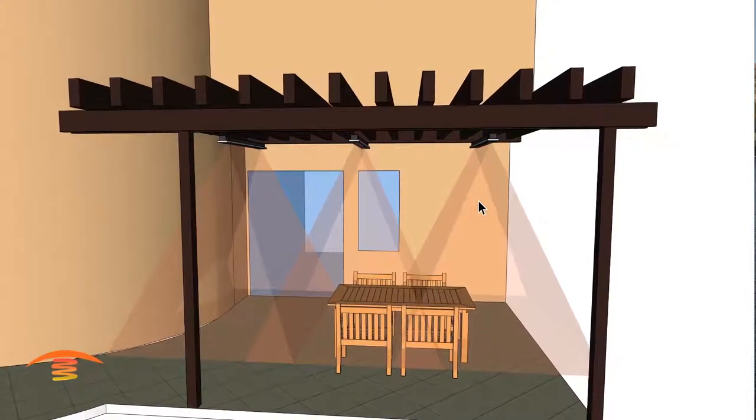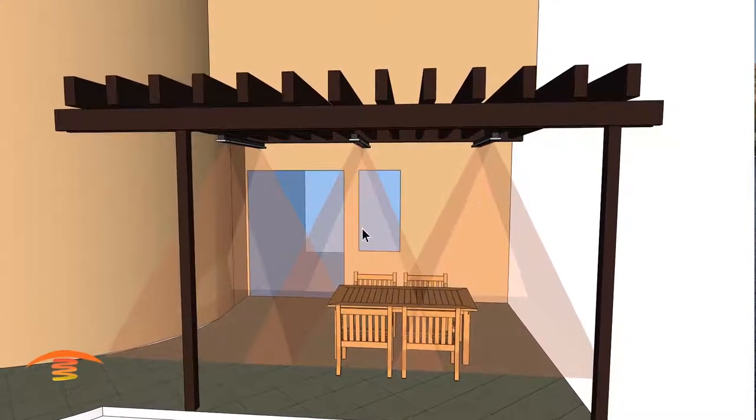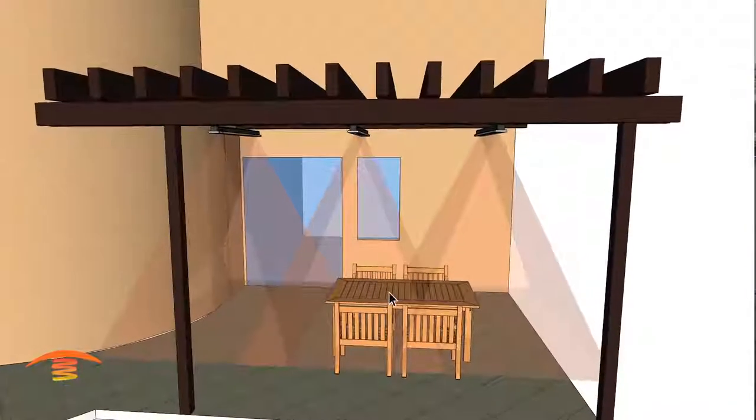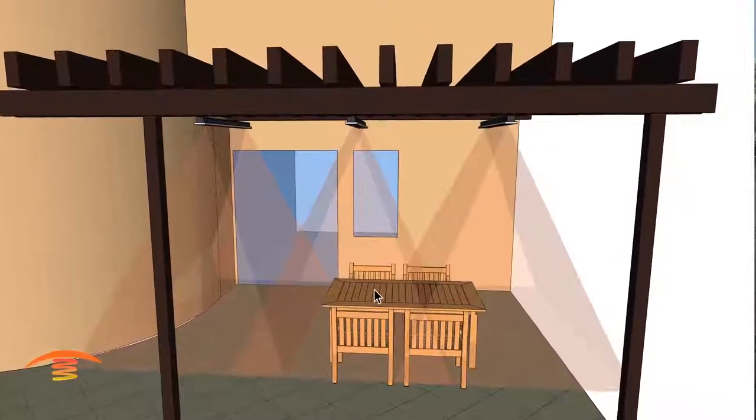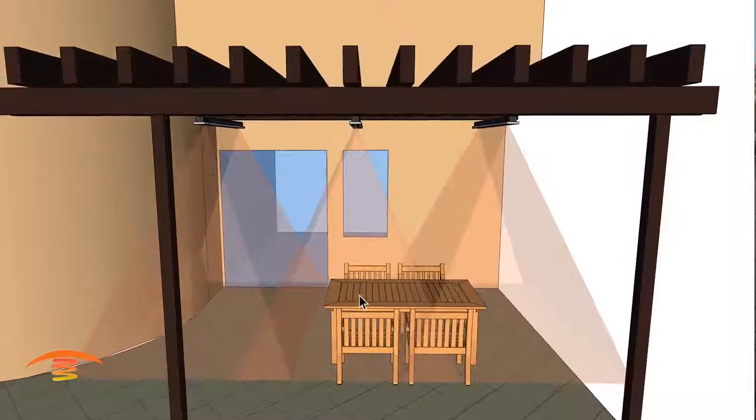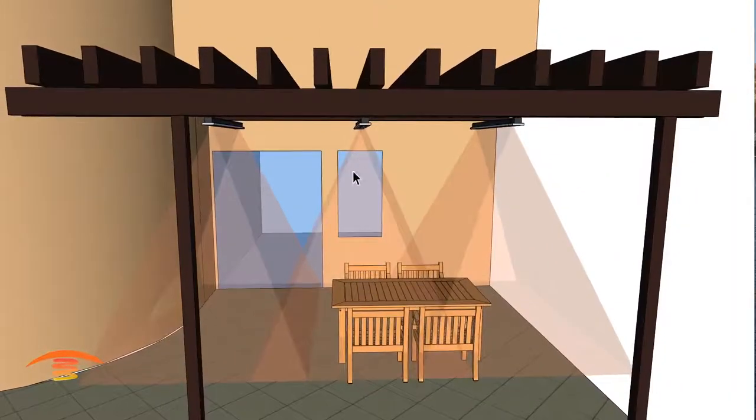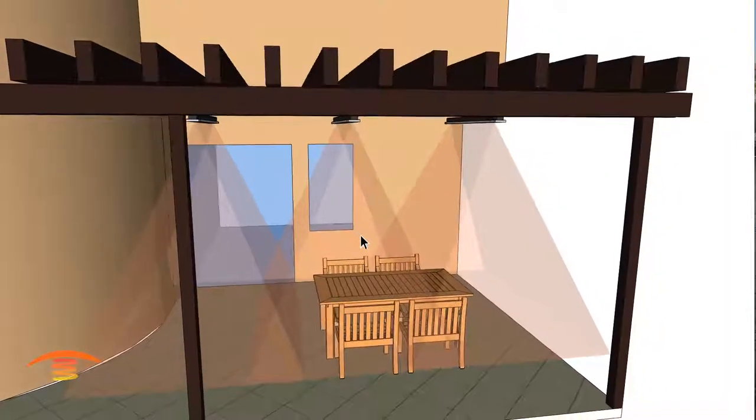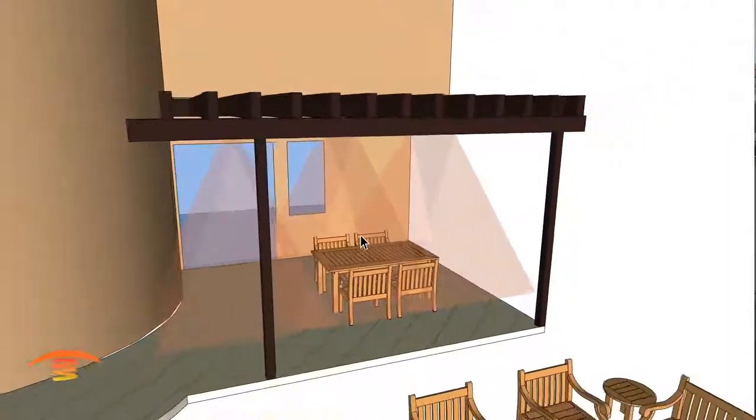You can have this one heater functioning on one switch and then the outside edges functioning on the other switch. So that way, if it's just small, like I'm going to have breakfast out here in the morning, you can just turn the one unit on, something of that nature.